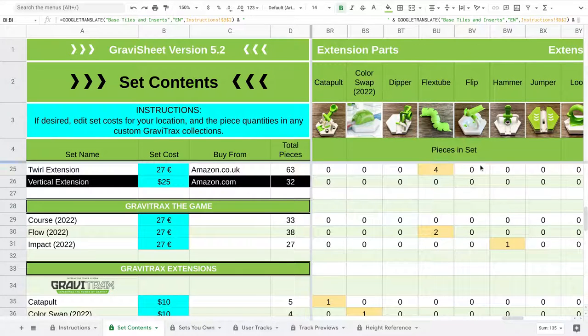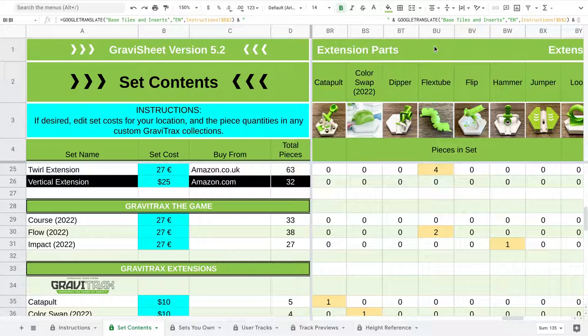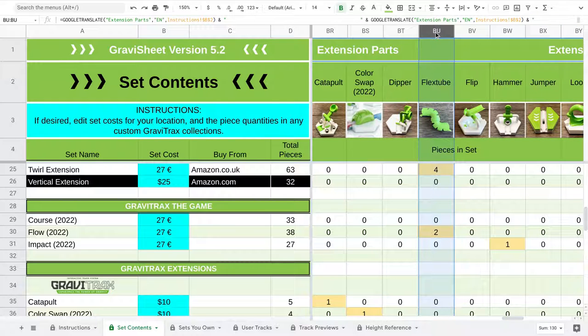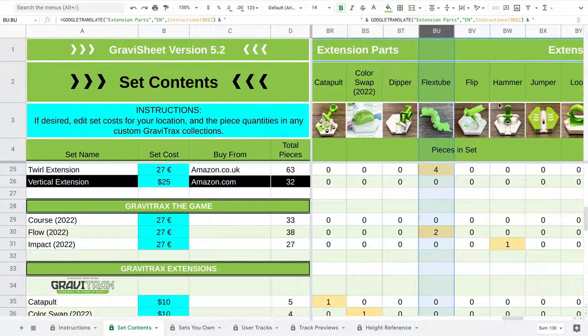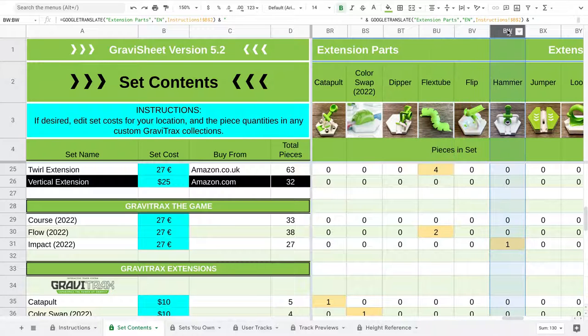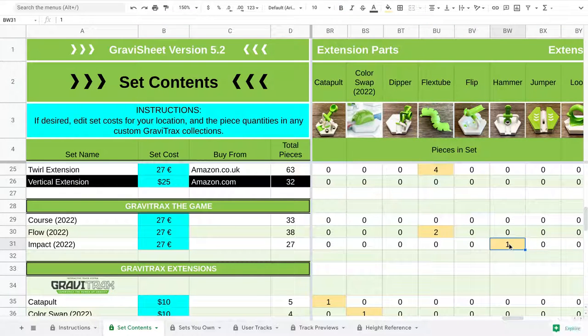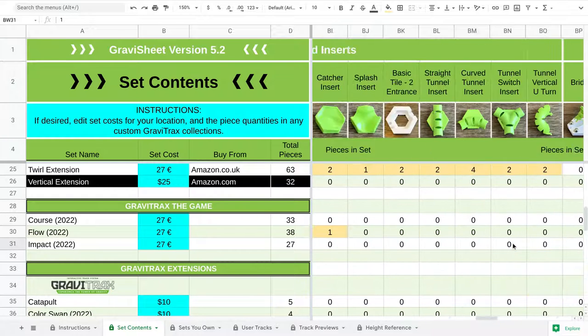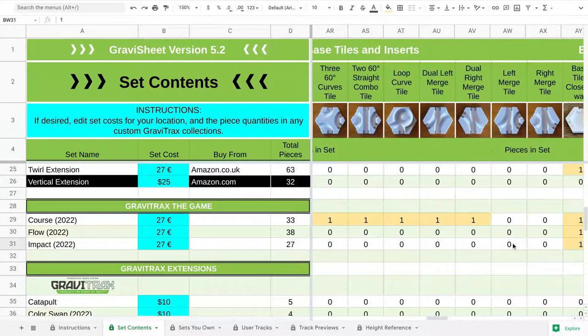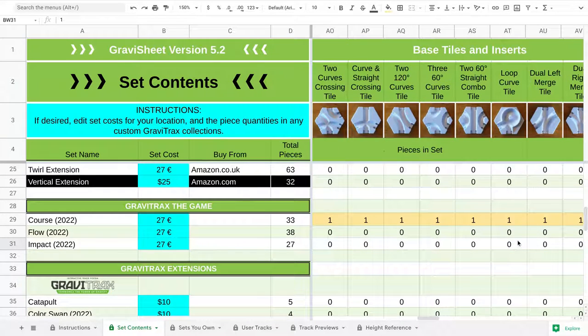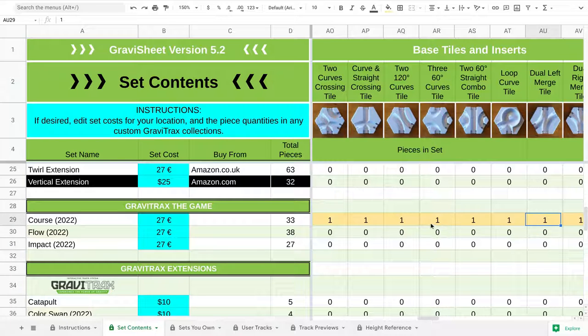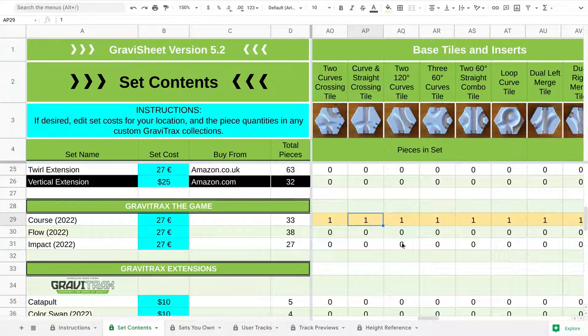And lastly, the differences I told you about before is the Flow is based around the Flex Tube. So there's two Flex Tubes in the Flow. And the Impact right here is based around one hammer insert that's included. Whereas the Course, that's kind of centered around these new curve tiles. So that's it.